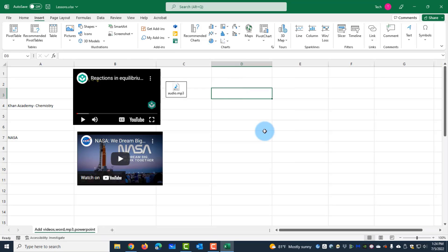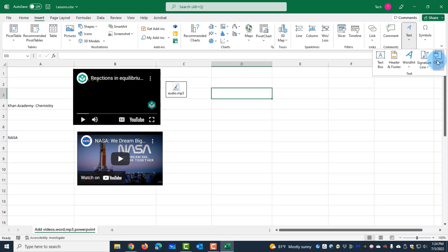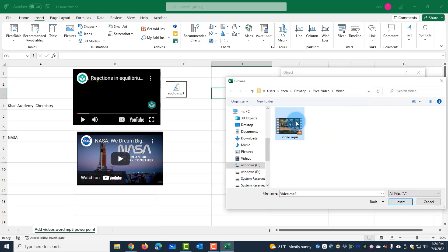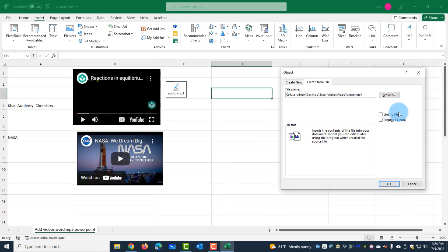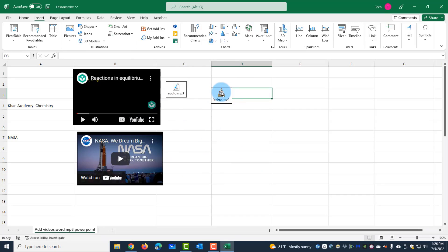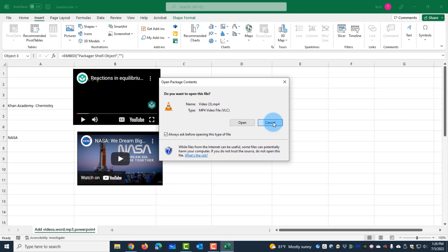Now I want to add an MP4 video file. I'll click Insert, click on Text, click on Object, click Create from File, and browse for the file — this is the MP4 video file. I'll click Insert. I have two options: 'Link to a File' and 'Display as Icon'. If I select Link to a File it will just be a link, but if I leave it as is, the file is attached to the Excel file. I'll click OK and the video file is added. I can email this Excel and it will include the video file. To play it, just double-click and the video plays.